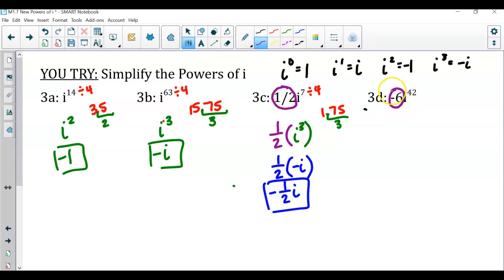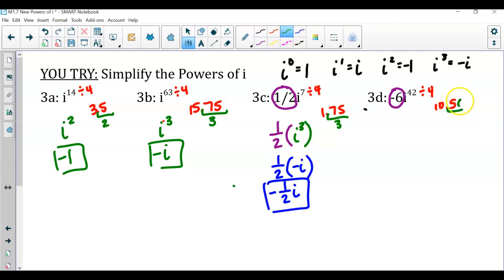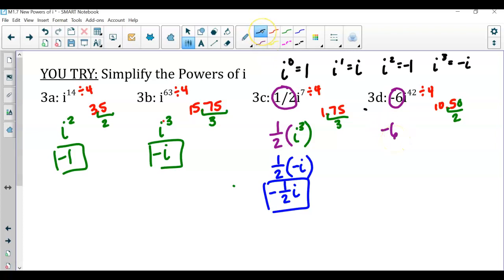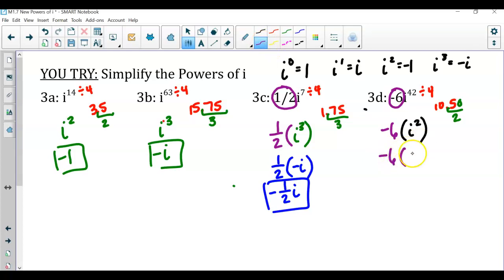For the last you-try, the coefficient is negative six — don't forget to multiply the final answer by negative six. Dividing the exponent by 4 gives 10.5, so the remainder is 0.5 — two quarters — meaning i squared. Bringing down the coefficient: negative six times i squared equals negative six times negative one. A negative times a negative is positive, giving us positive six.